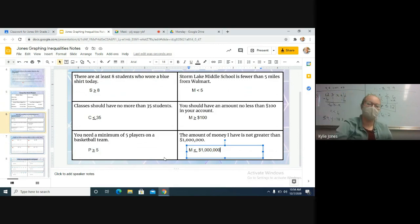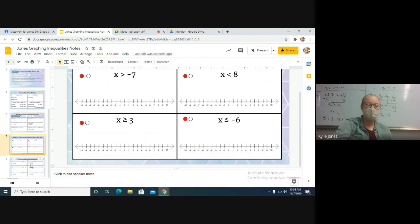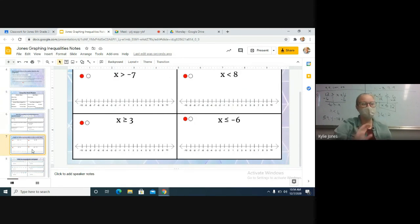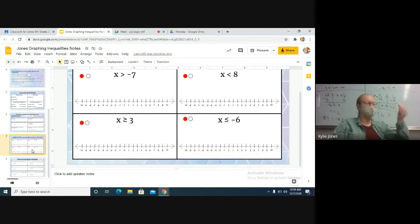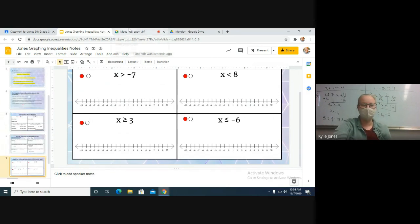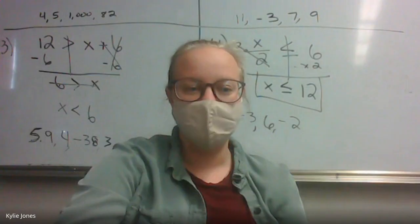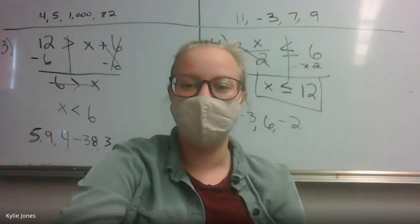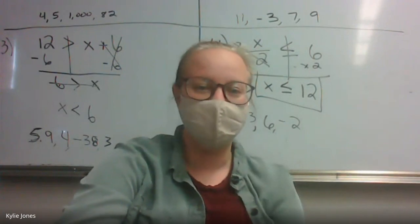We spent more time reviewing inequalities today than I expected, so we're going to finish this tomorrow and talk more about graphing tomorrow. We did a little bit of an introduction today. We will practice it and learn it more tomorrow. Do not turn these in yet — we are going to finish the notes tomorrow during class. Those of you online, you're able to head out because we have to go to lunch.